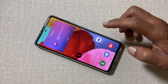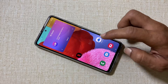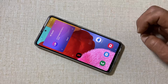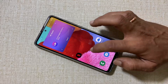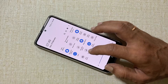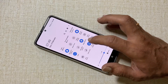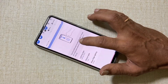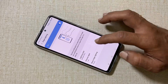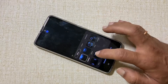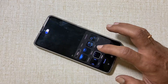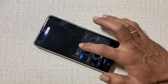Edge light notifications make the edges of the Galaxy A51 light up whenever you receive a text or notification, instead of a standard push notification. You can customize the look of the notification and choose which apps use it. Go to the Quick Settings menu, swipe to the second page, find Edge Lighting, and long press on it to get the options. The first option is Lighting Style.